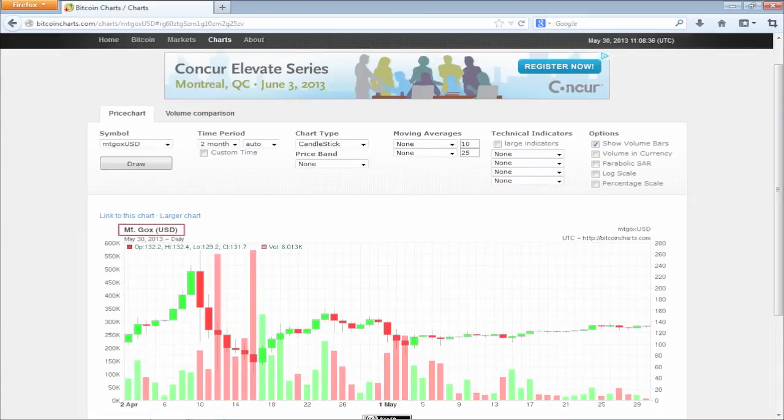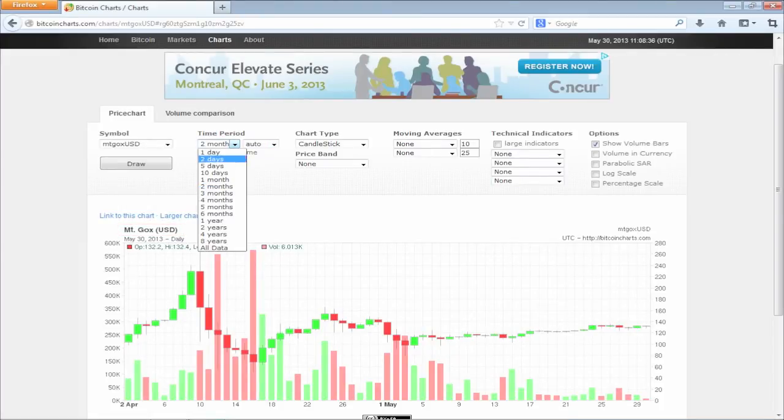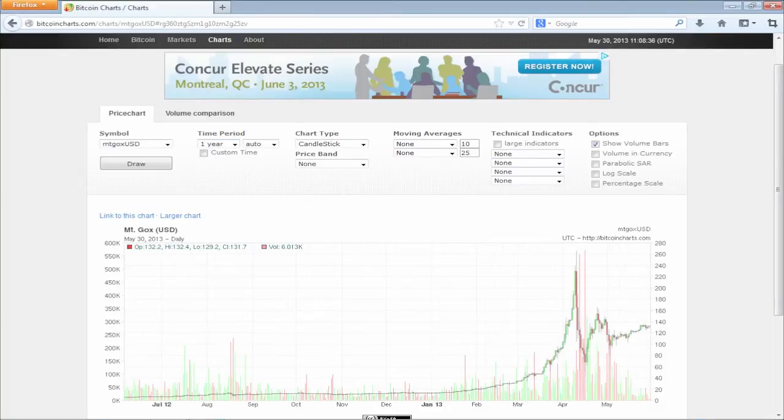Make sure the currency is Mt. Gox USD. On the time period, you can choose a larger span of time to evaluate the graphic. We'll choose one year. Clearly, there is an evolution.